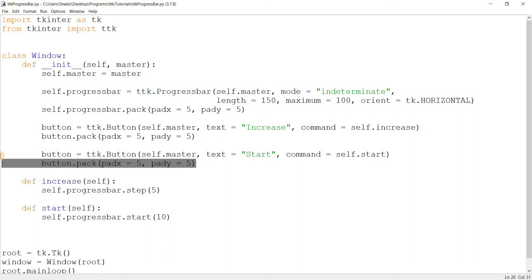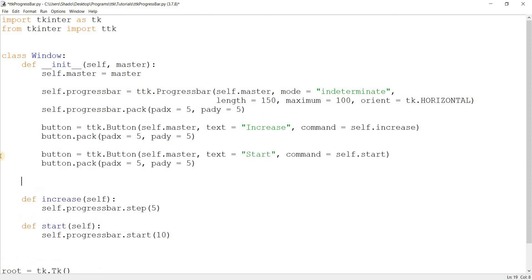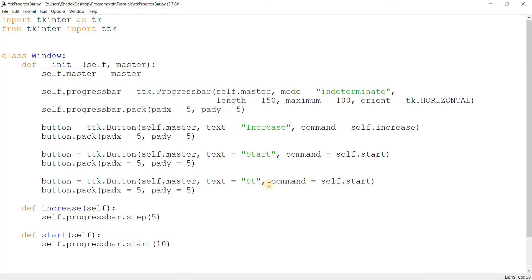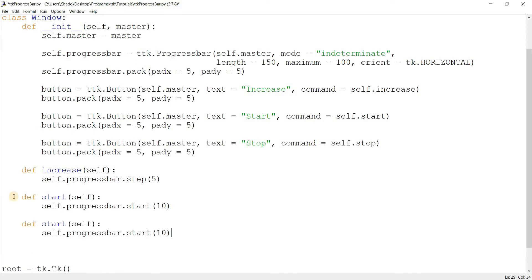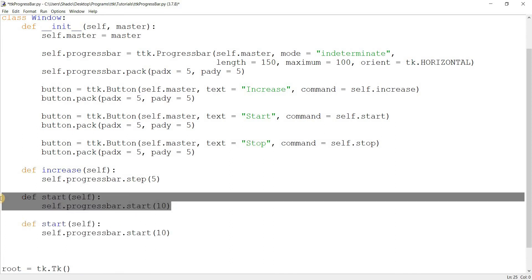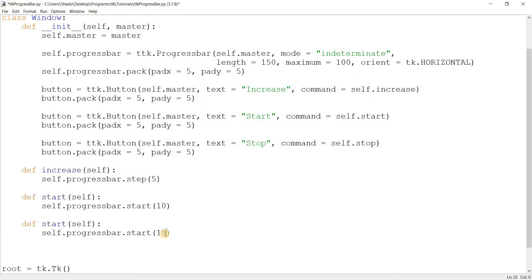There's also a `stop` function, which I'm sure you can guess. These `start` and `stop` functions are also available in determinate mode, but it doesn't make much sense to use auto-increment with determinate mode — you should be manually increasing the progress when you know what the progress is.